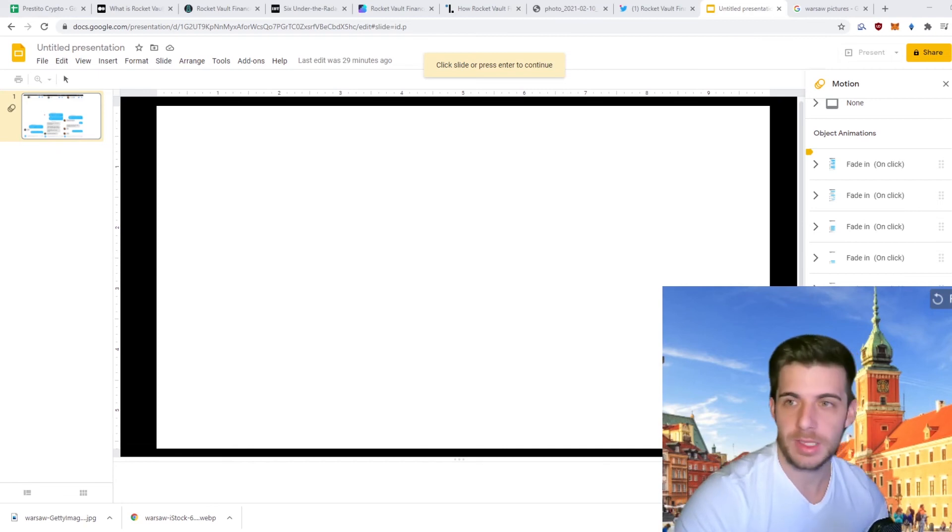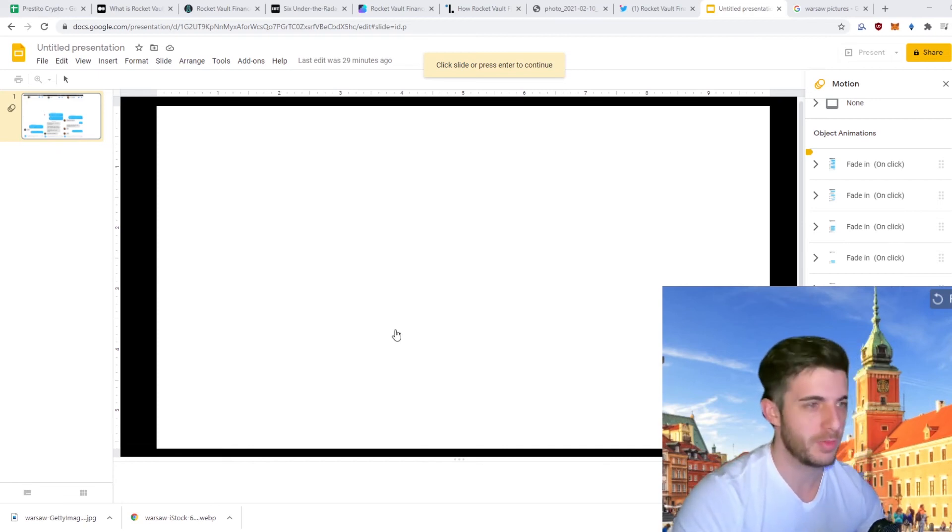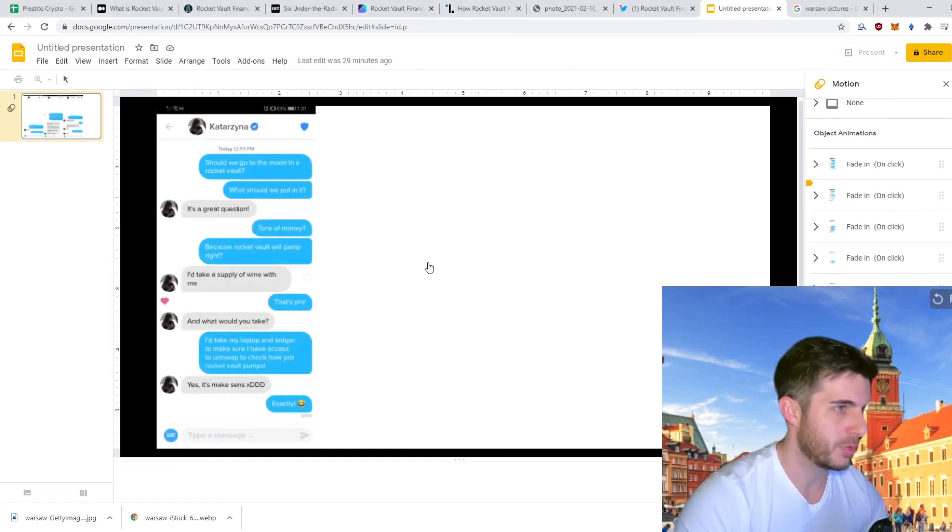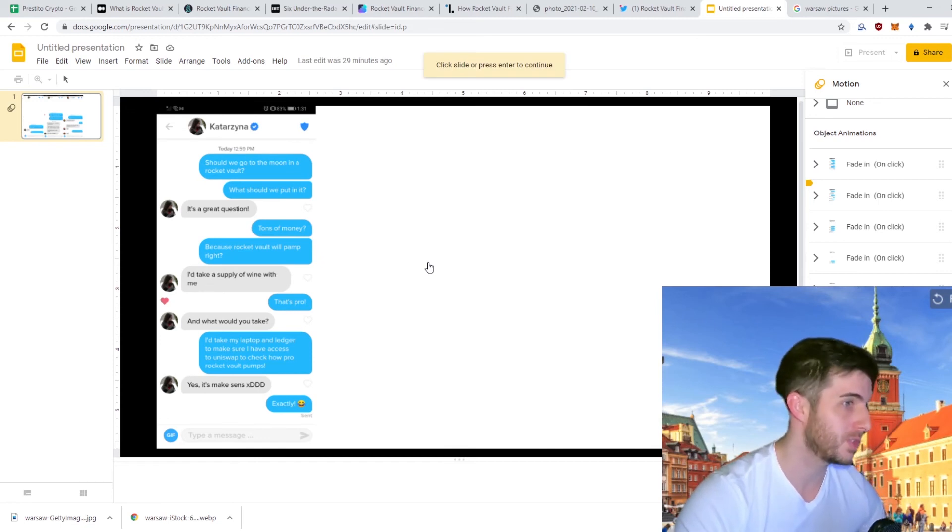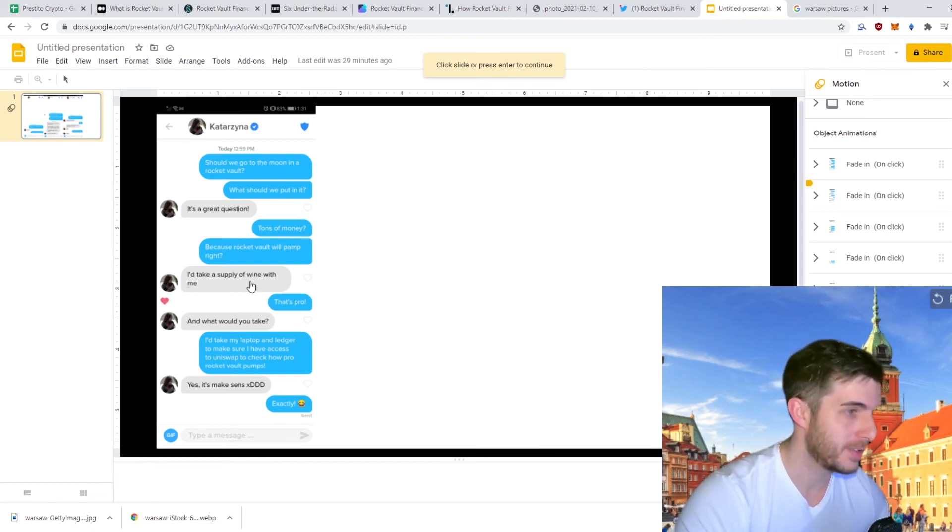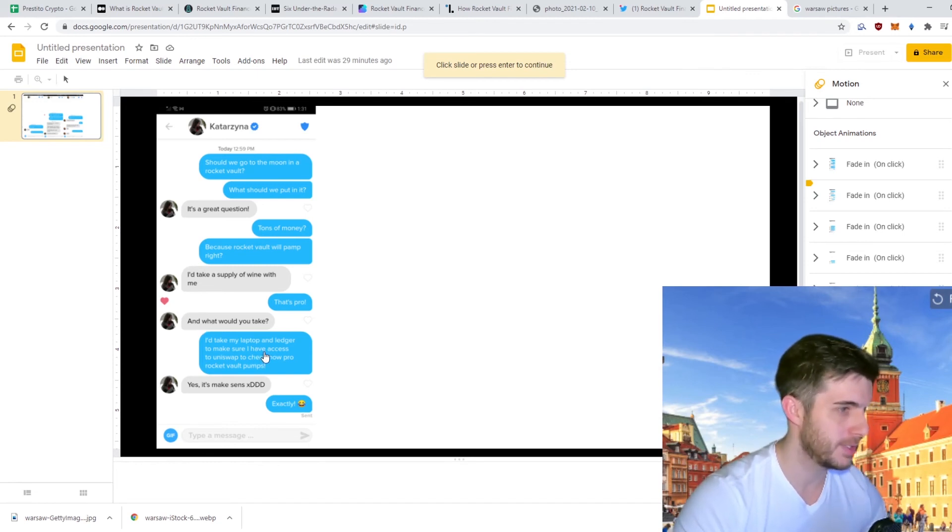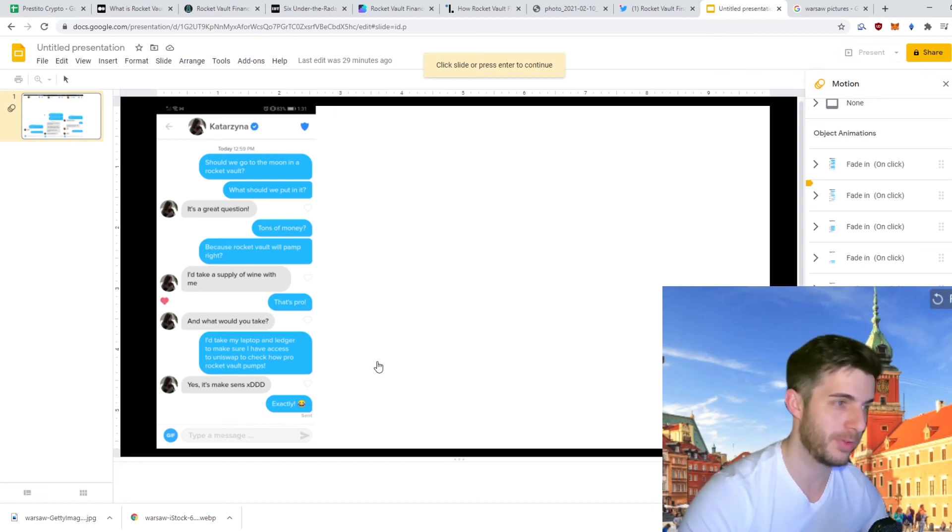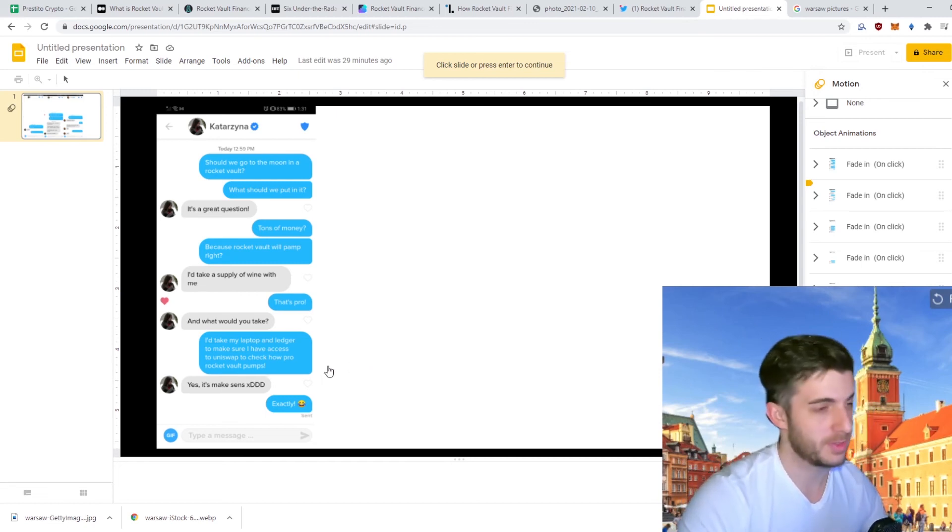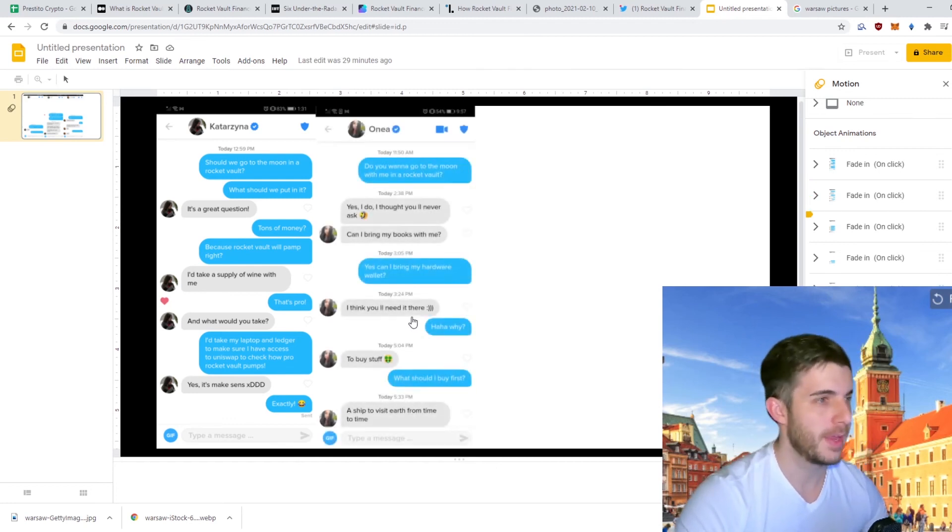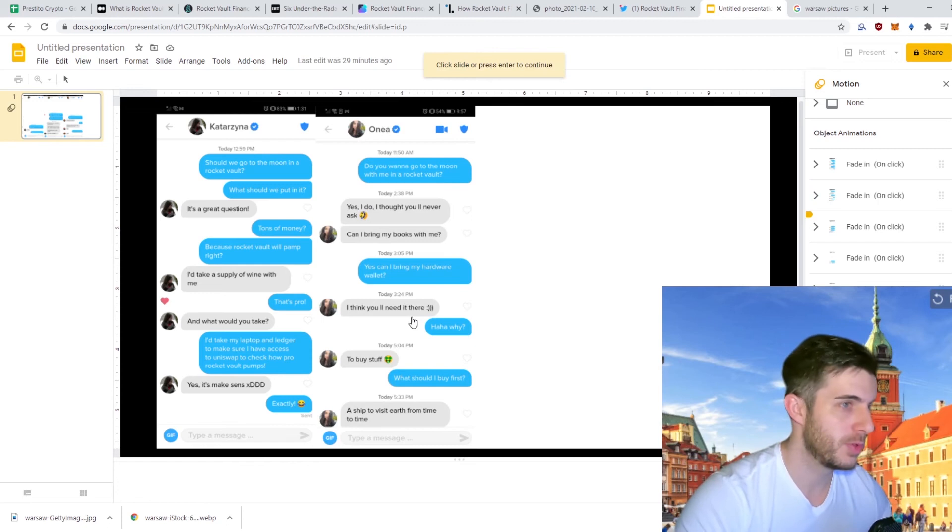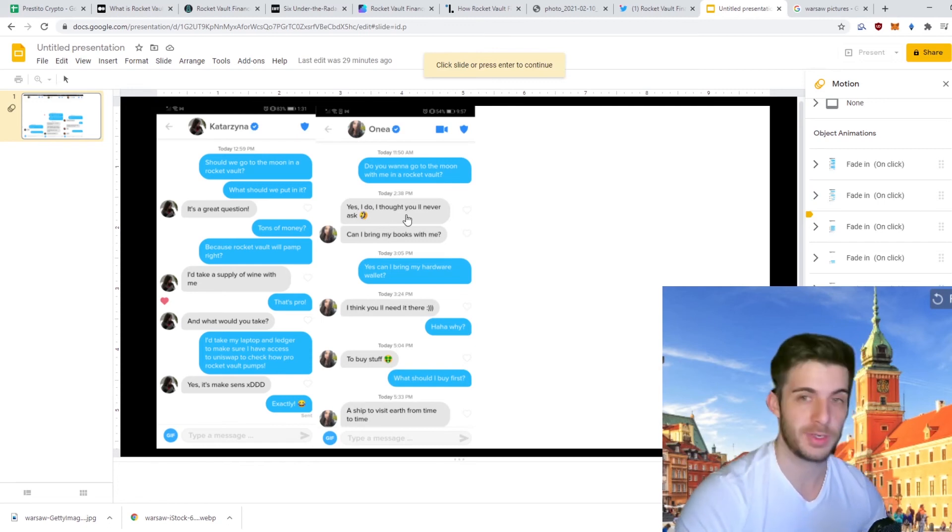Now it's time for the Tinder review. As some of you can tell, the city behind me is Warsaw. I decided to swipe here for this video. So Kata, I said should we go to the moon in a Rocket Vault and what should we put in it. She said it's a great question, tons of money because Rocket Vault will pump right. I'll take a supply of wine with me. I said that's pro. She said what would I take. I said I'll take my ledger and my laptop to make sure I have access to Uniswap to check how pro Rocket Vault pumps obviously. She said it makes sense, which I agree, it makes sense.